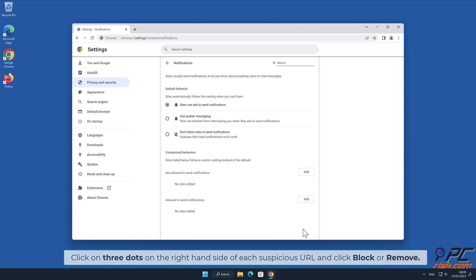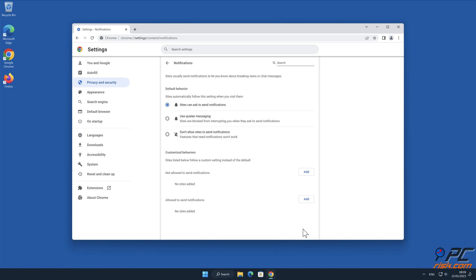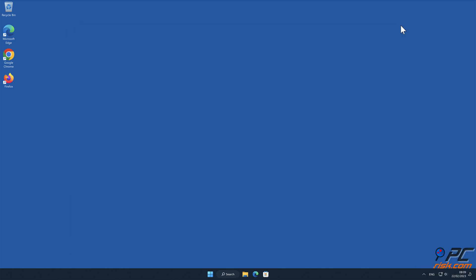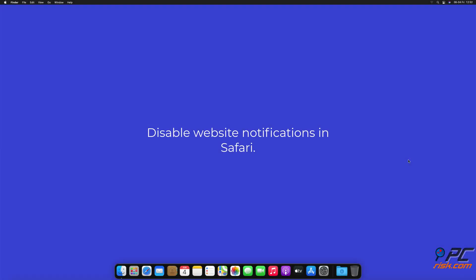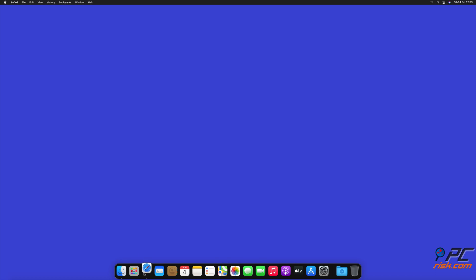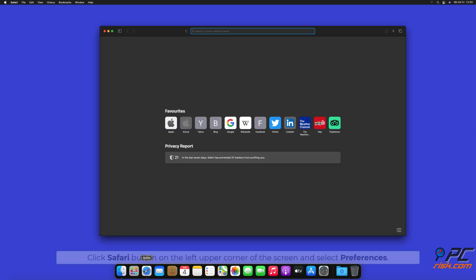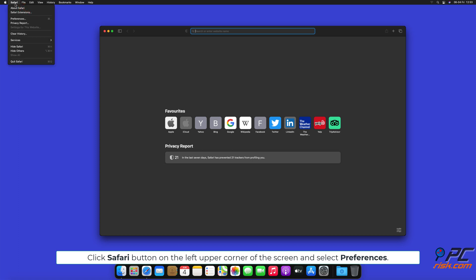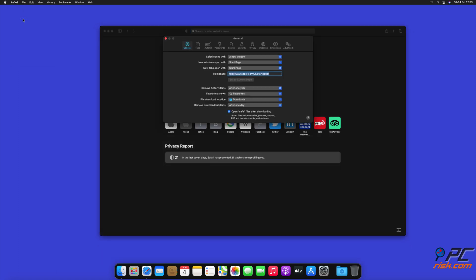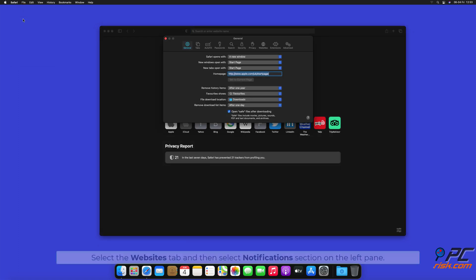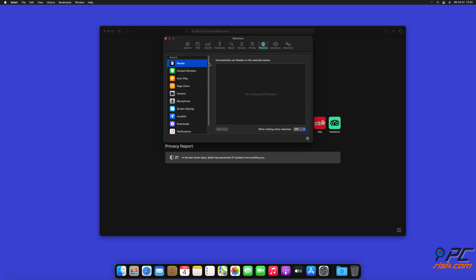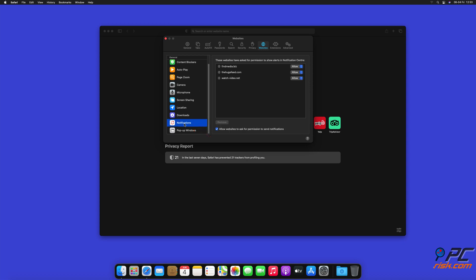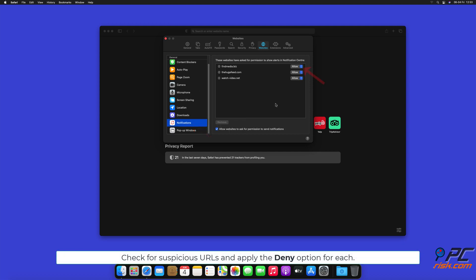How to disable website notifications in Safari. Click the Safari button on the left upper corner of the screen and select Preferences. Select the Websites tab and then select Notifications section on the left pane. Check for suspicious URLs and apply the Deny option for each.